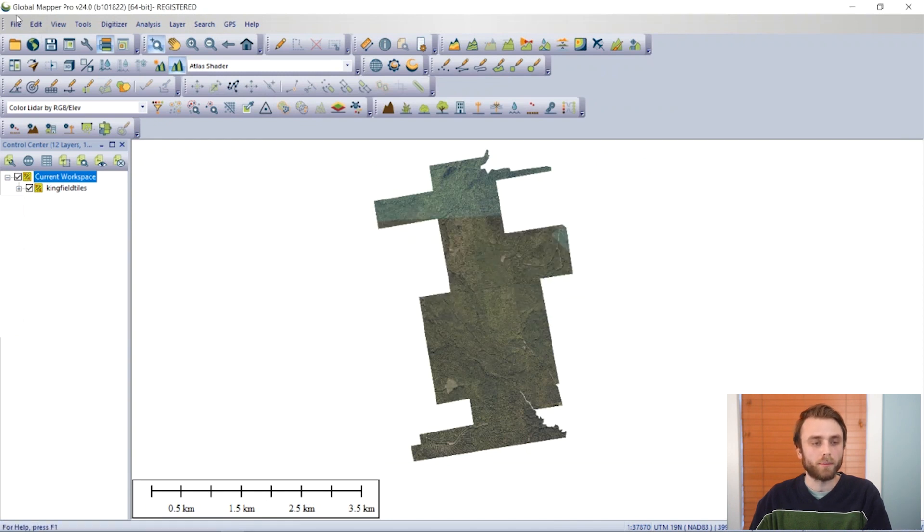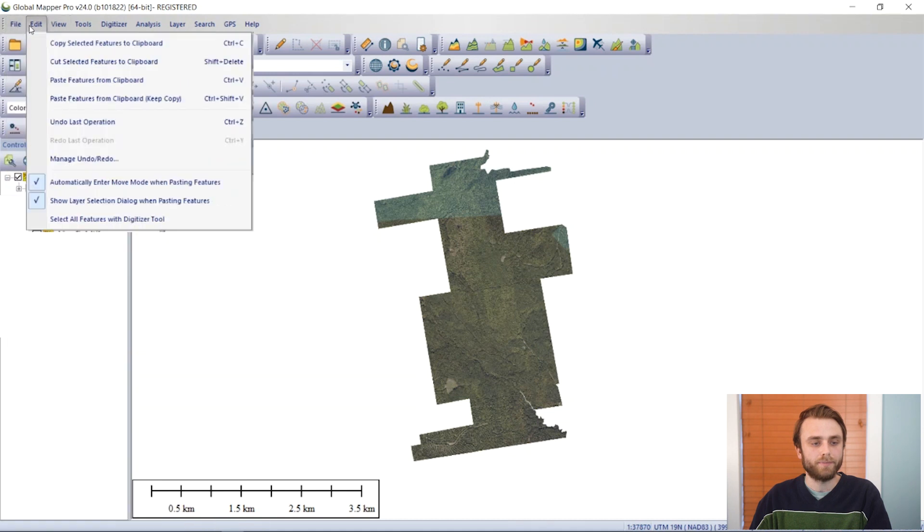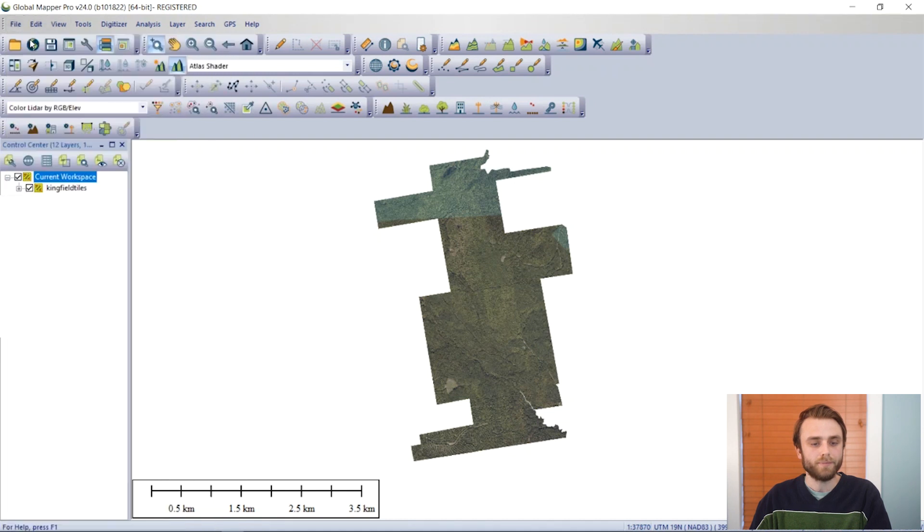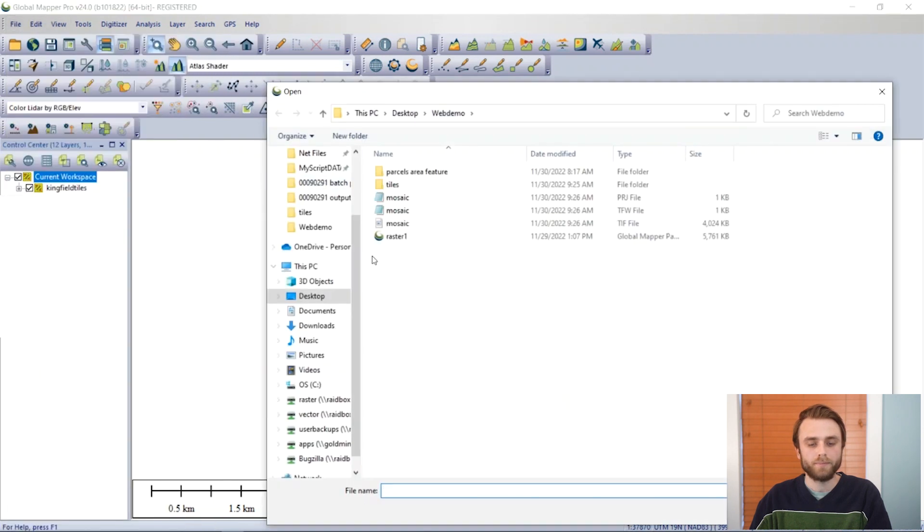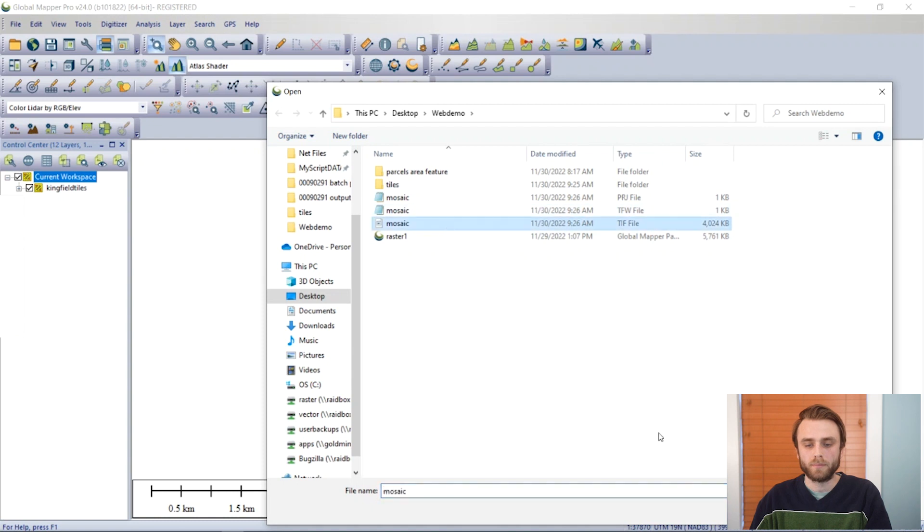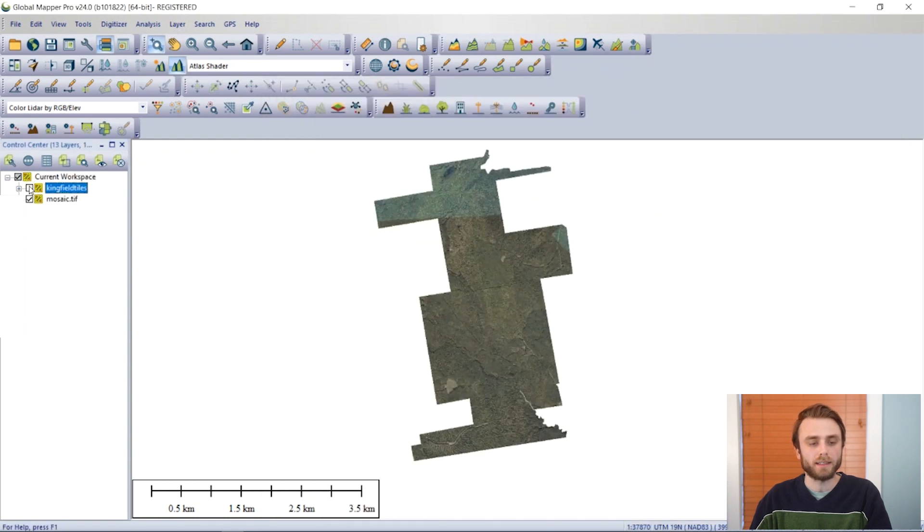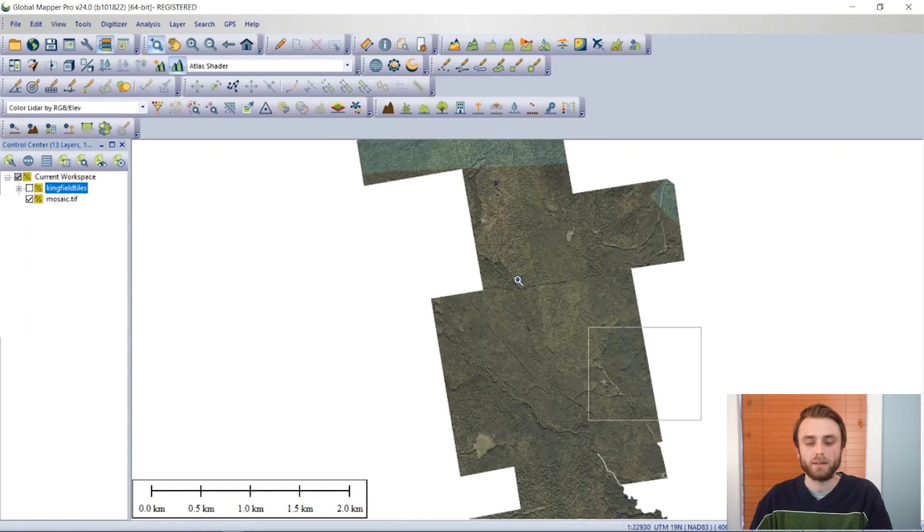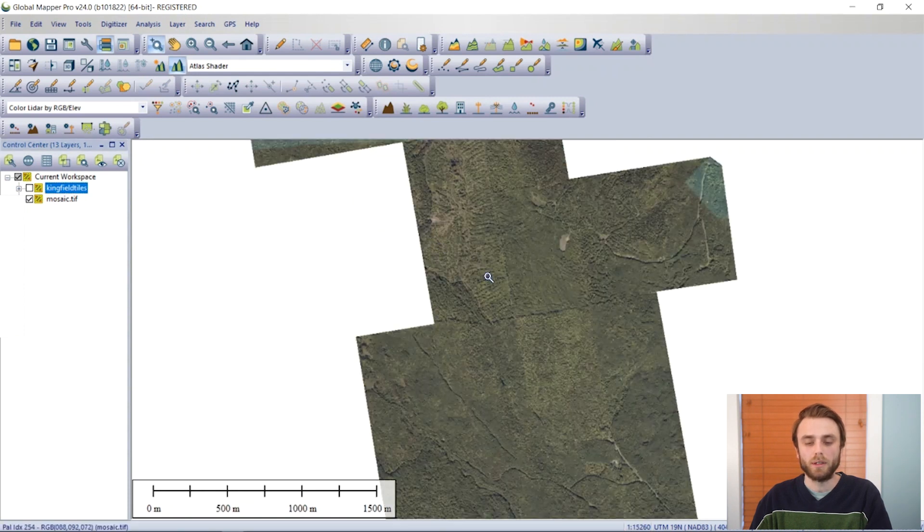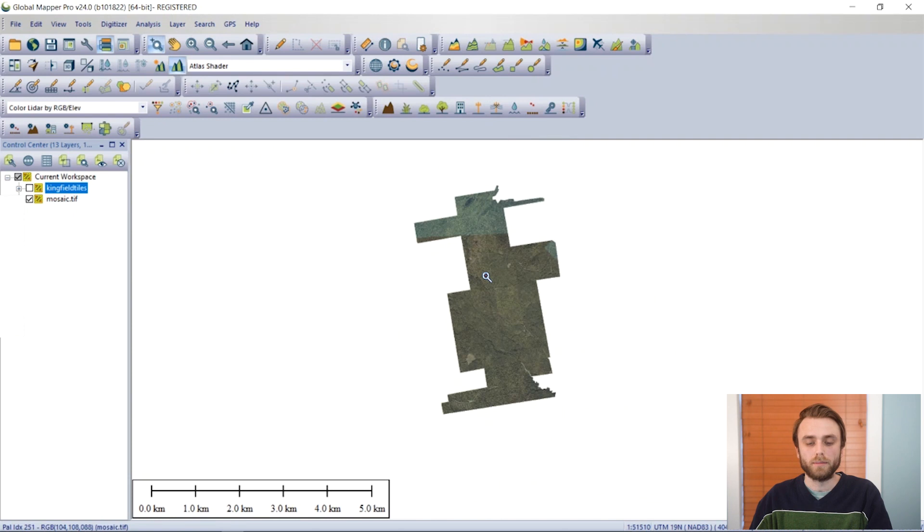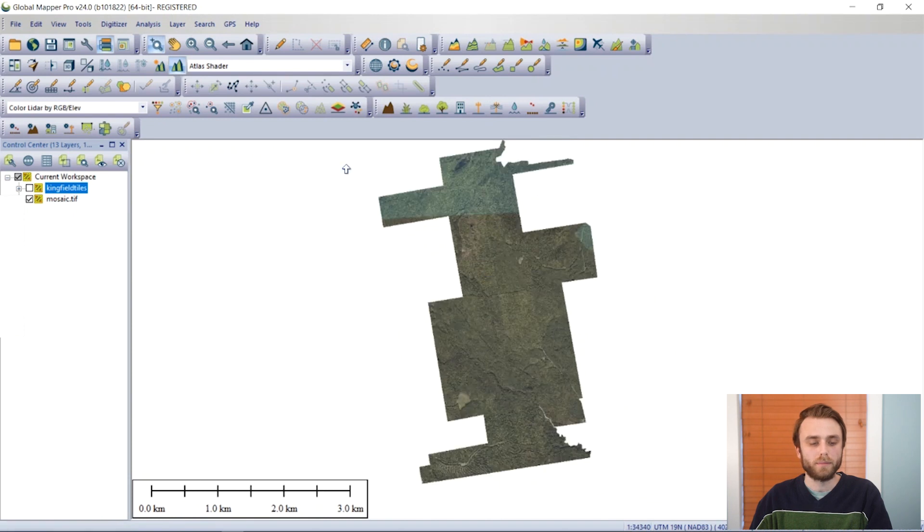So I'm going to bring that in quickly, and we can see now that we have a composite of all of those tiled files into a single TIFF file.